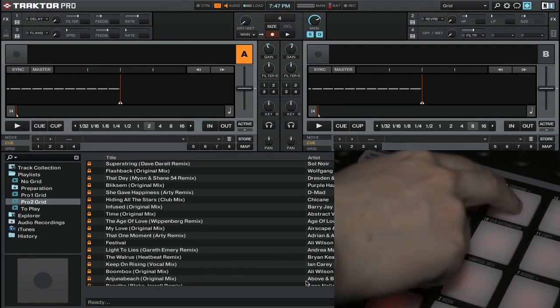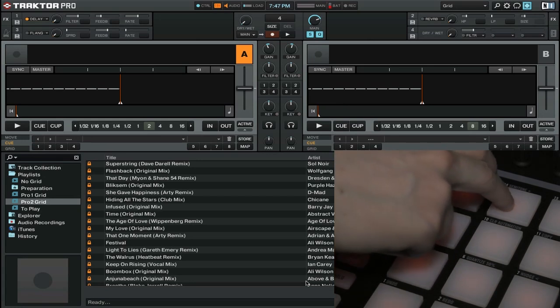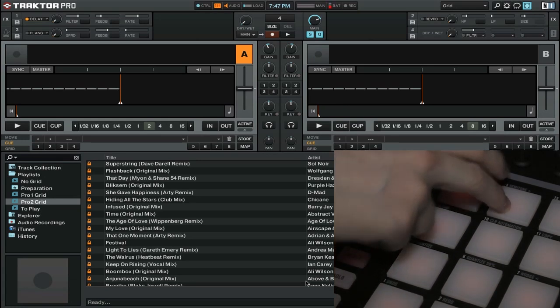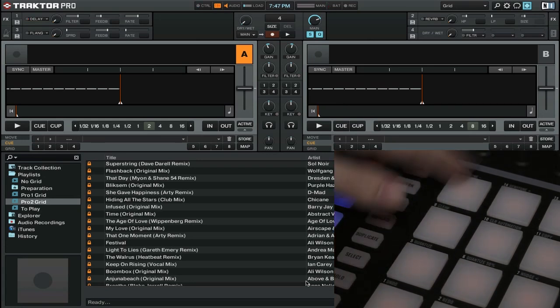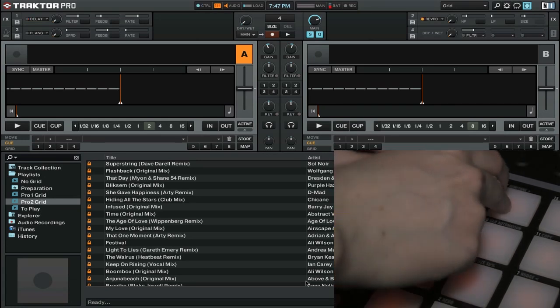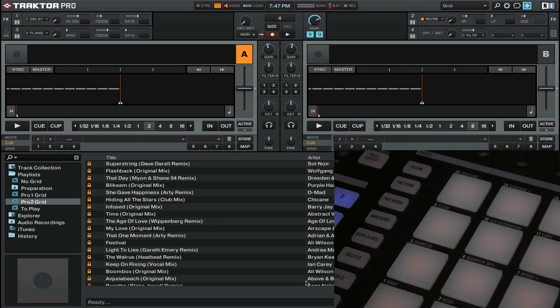And press this button here, you'll notice that the first FX unit turns on. Also, if we press this button and then this one, we now turn FX unit 2 on.